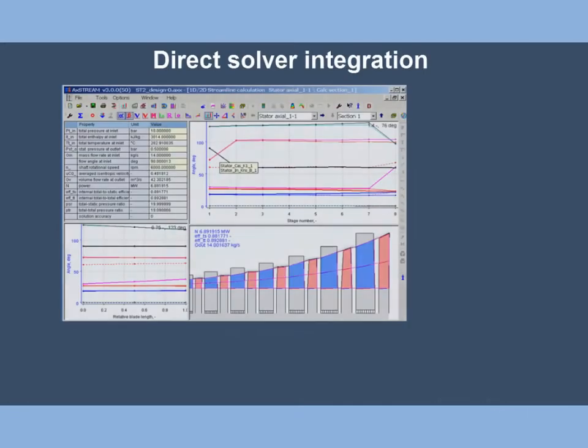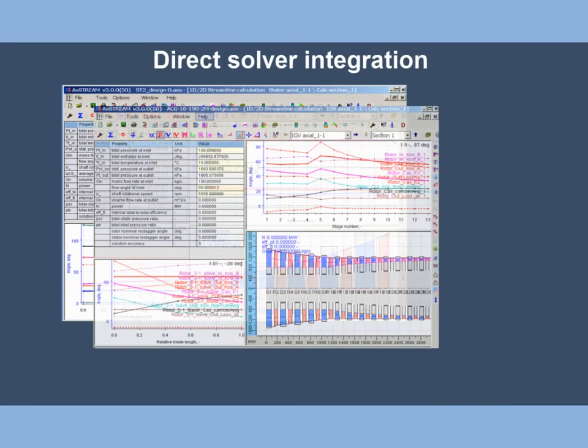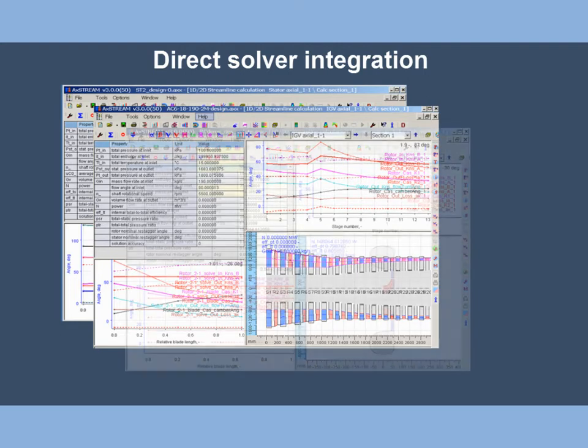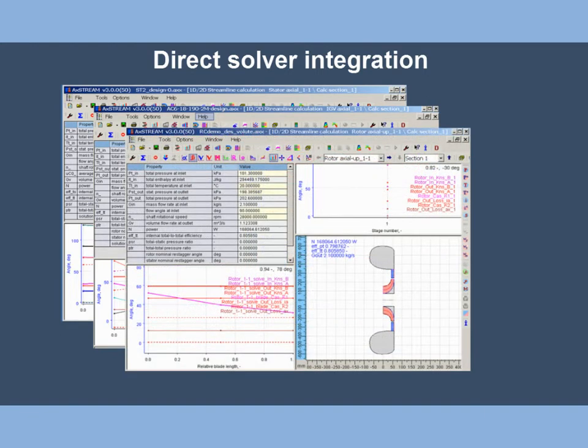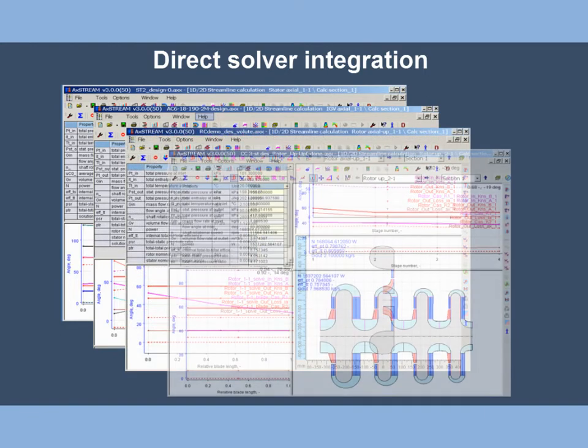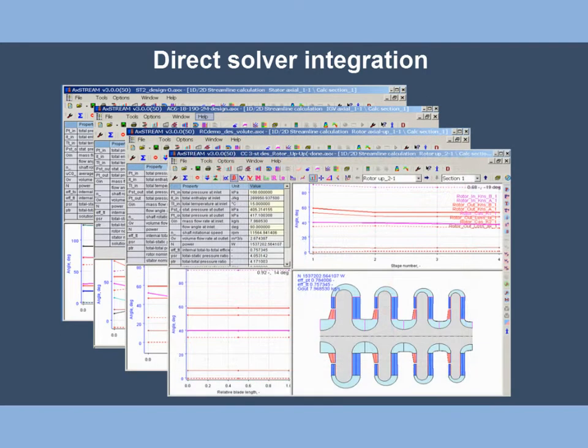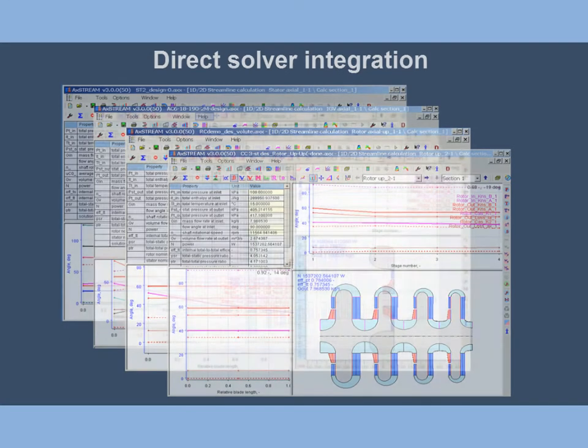Axial turbine, axial compressor, radial compressor, radial turbine, centrifugal compressors - all of them are calculated in similar interface.